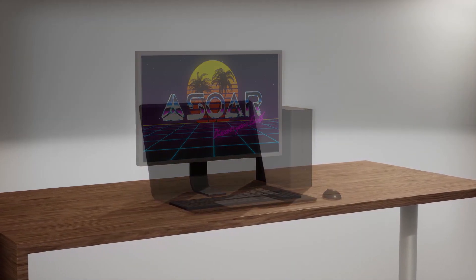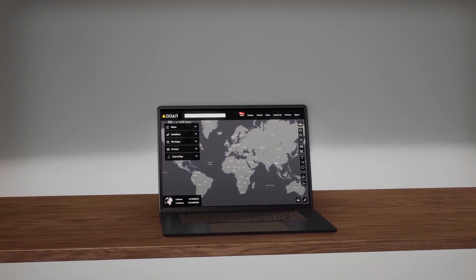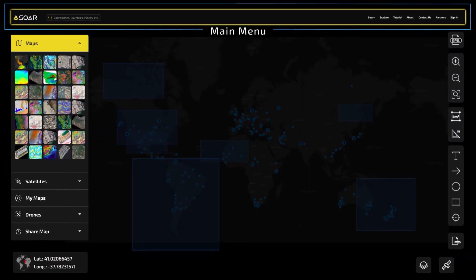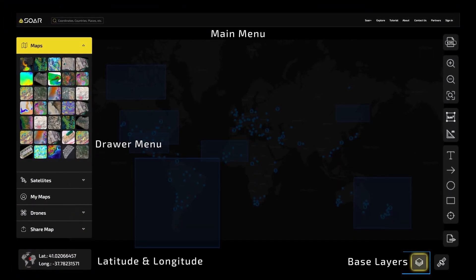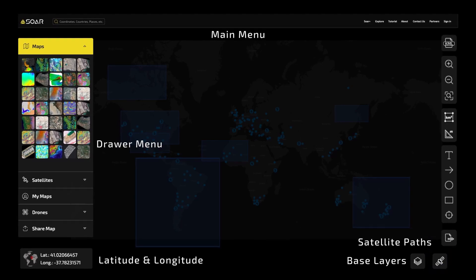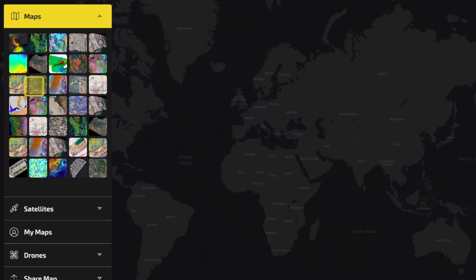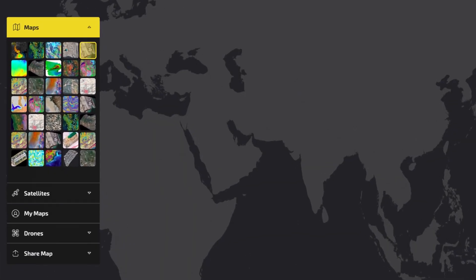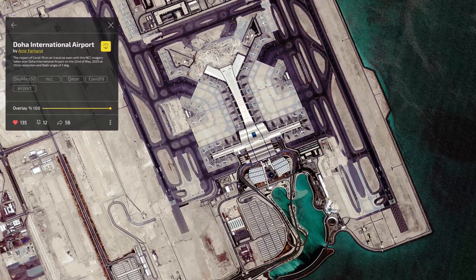Technology is always changing, and now, so are maps. Soar.Earth is a digital atlas of the world's maps and images. With easy-to-use tools, explore a massive library of content uploaded by our community.